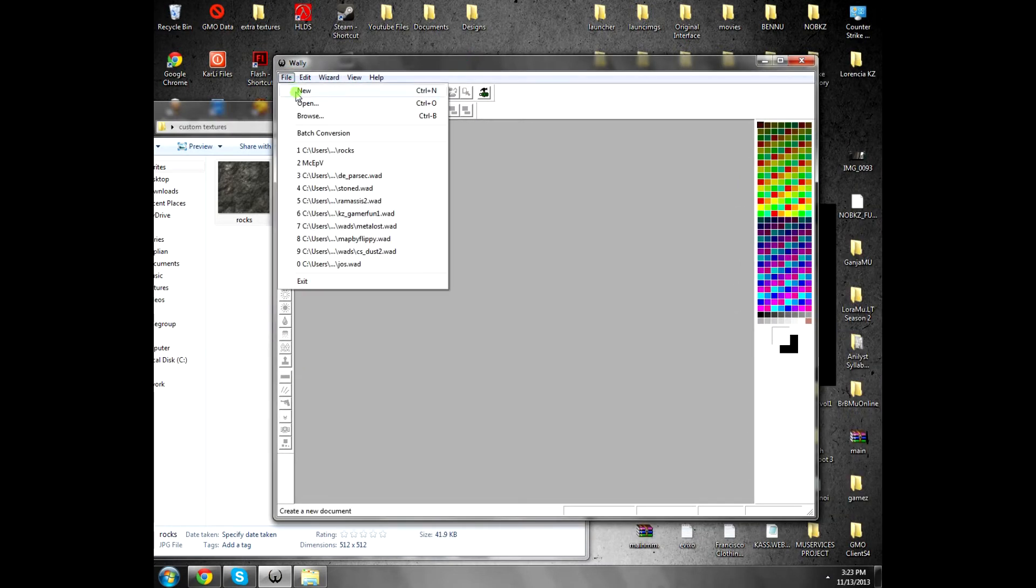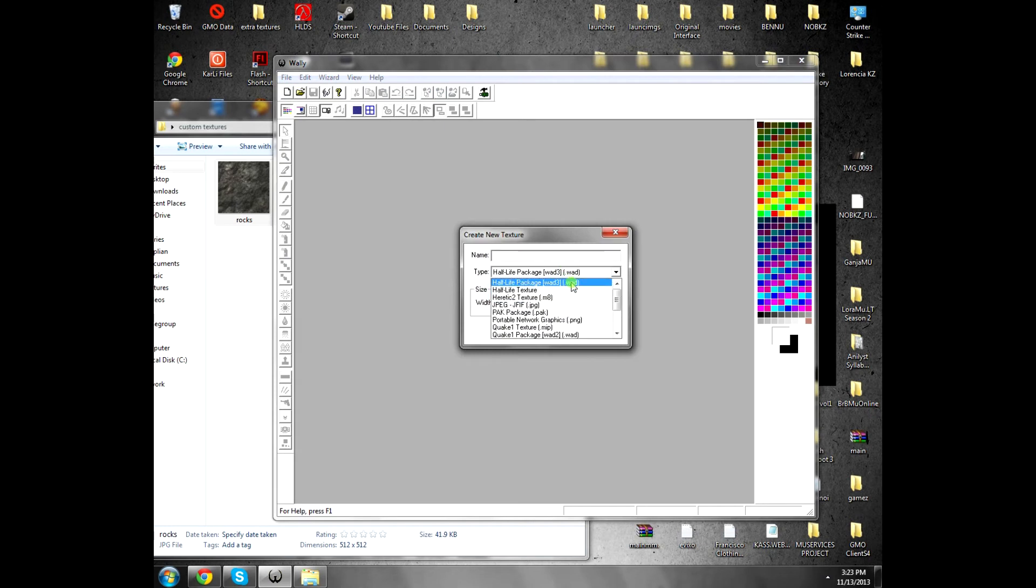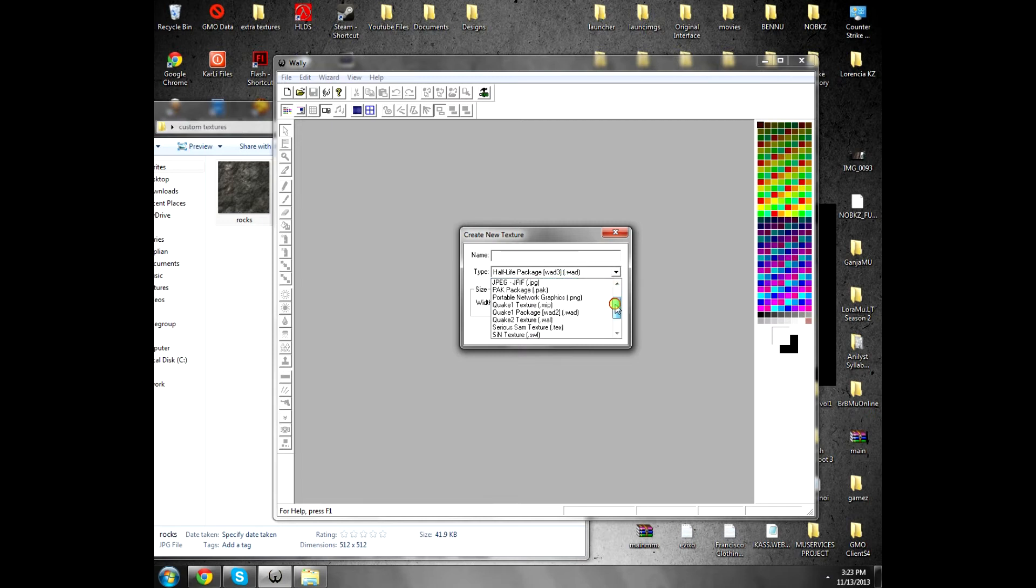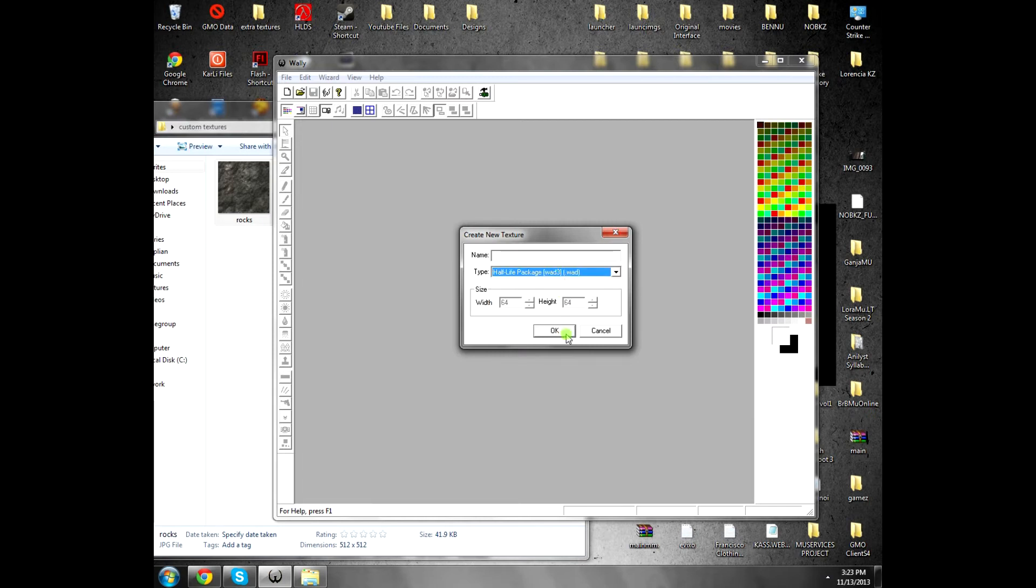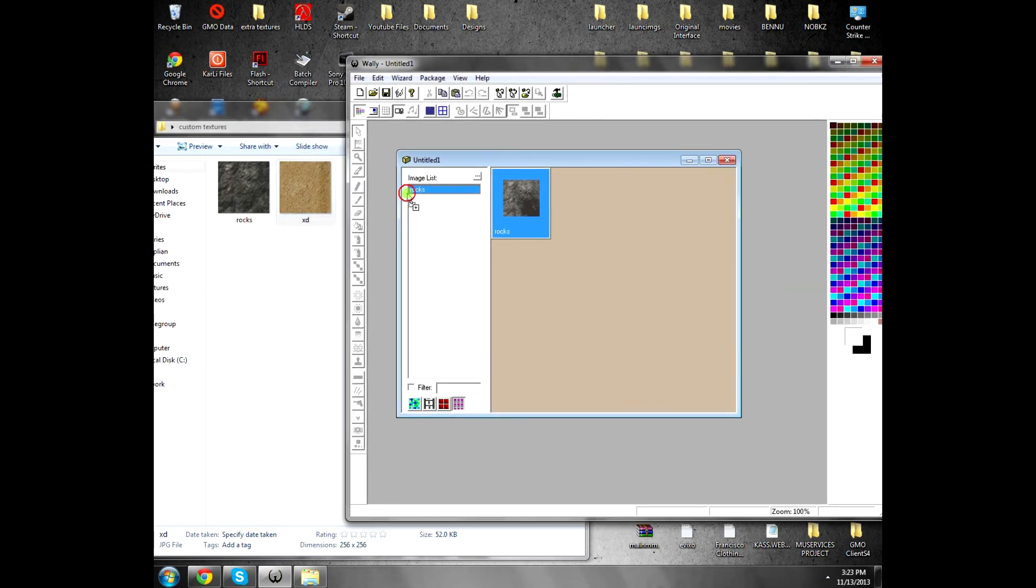You see, the texture is there. But to make a new file texture file, you have to click File, New, and use Half-Life Package, the .wad 3. Because the other are for different games or whatever. Click OK and drag it inside. Now you got one texture. Now you drag the other one, anything you like.